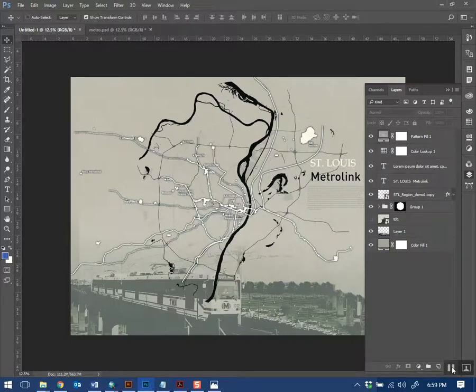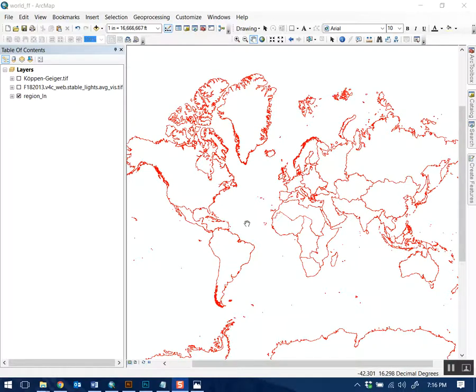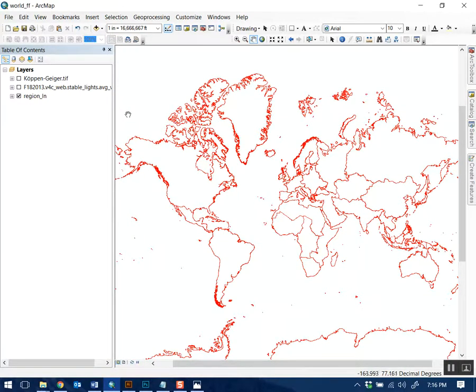Now I'm going to make the firefly map. Fireflies are being threatened by light pollution in urban areas. Now I know my story — fireflies, and light pollution. That's all you need: two data sets. One related to light pollution and one related to where fireflies live.